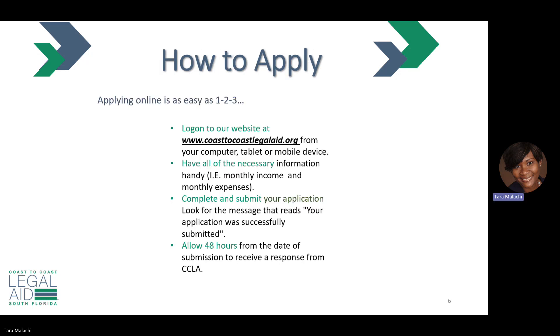Applying online is really easy. You can log on to our website at www.coast2coastlegalaid.org from your computer, laptop, tablet, or any other mobile device.